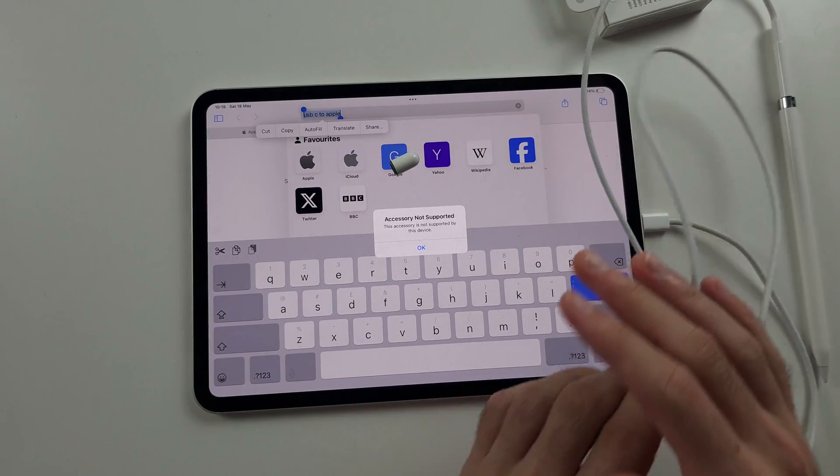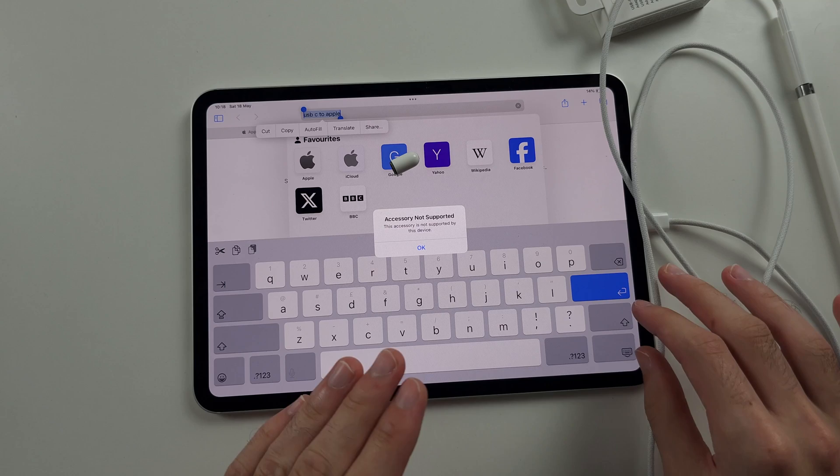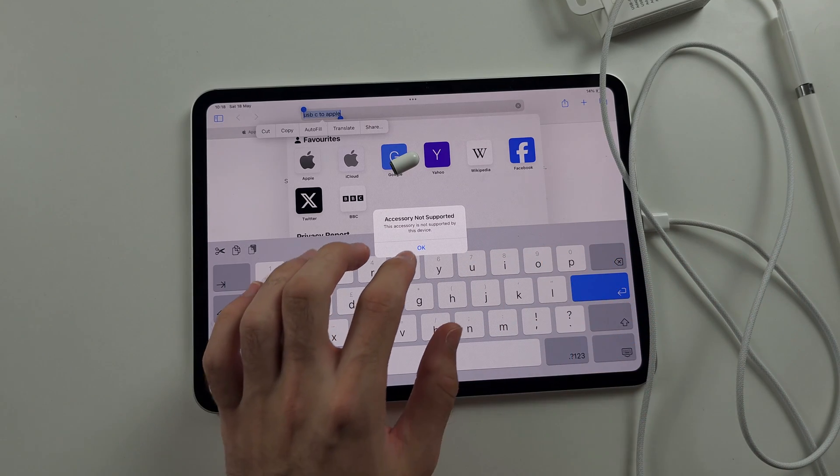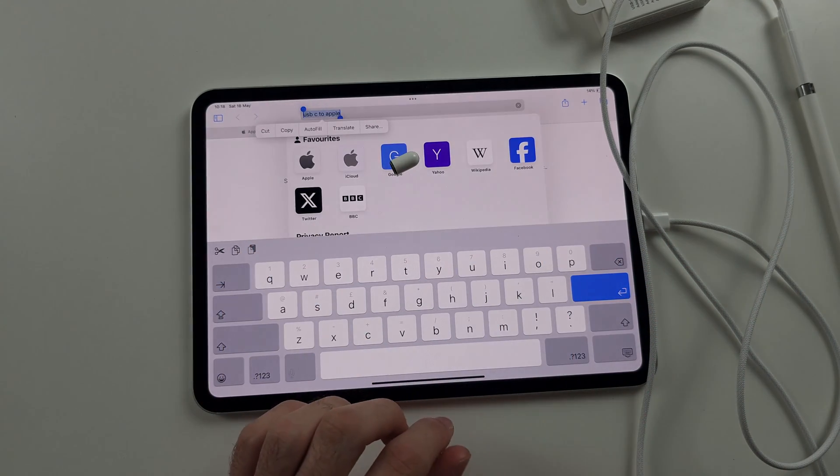Now we will see accessory not supported as this was made for iPad 10th gen, but that's okay. We can still proceed.